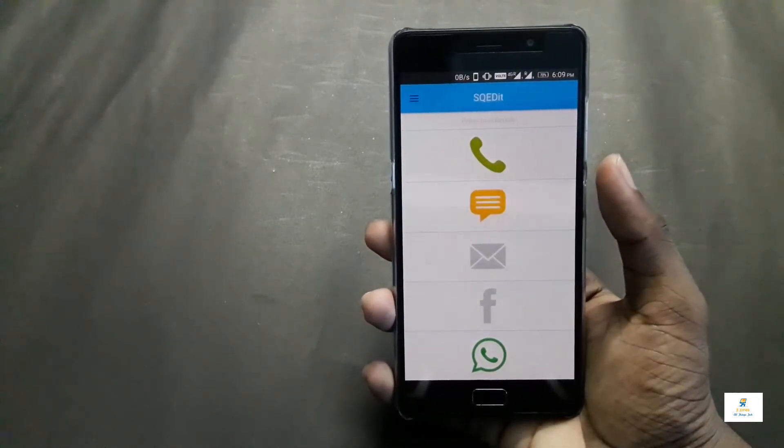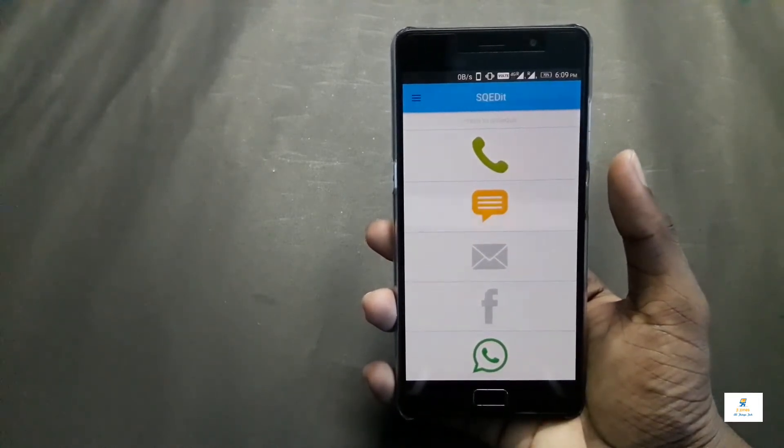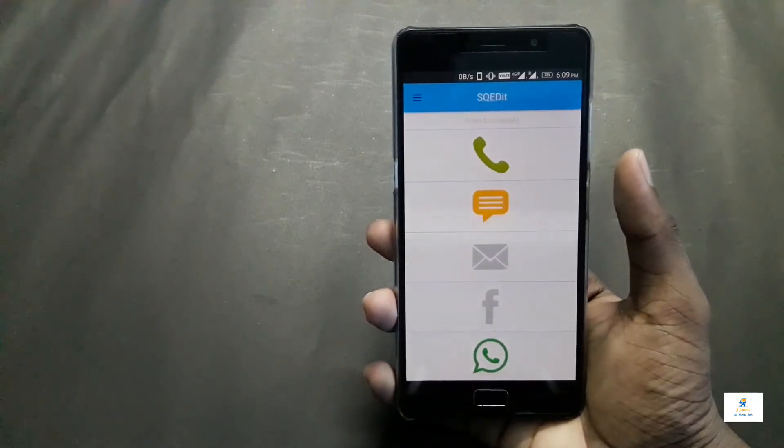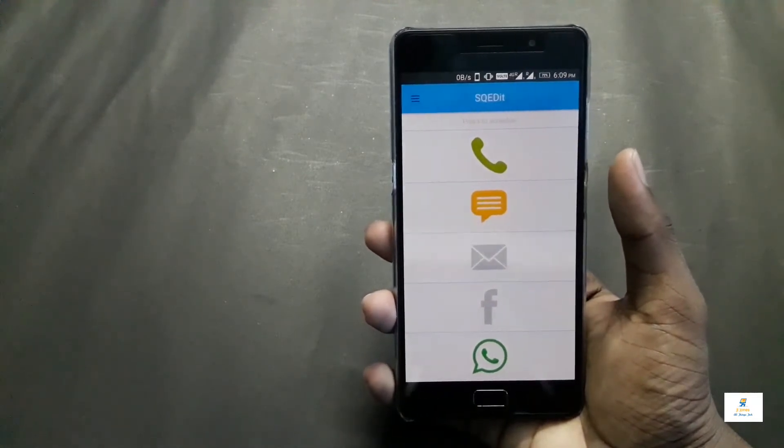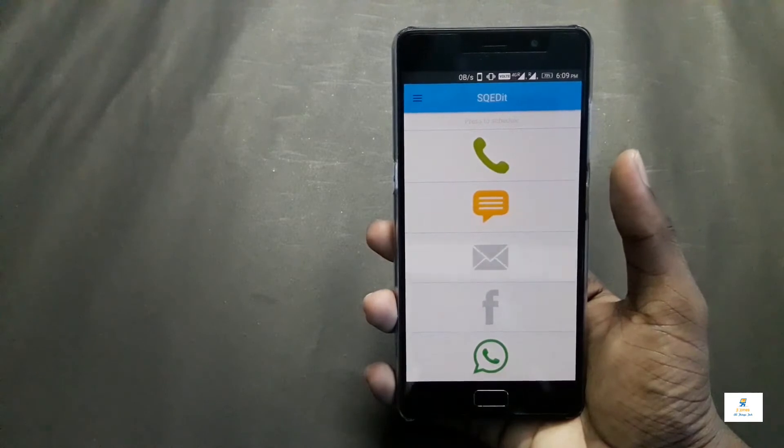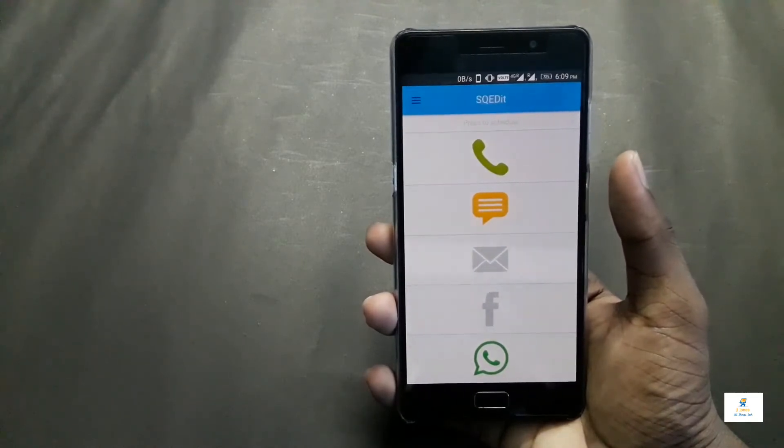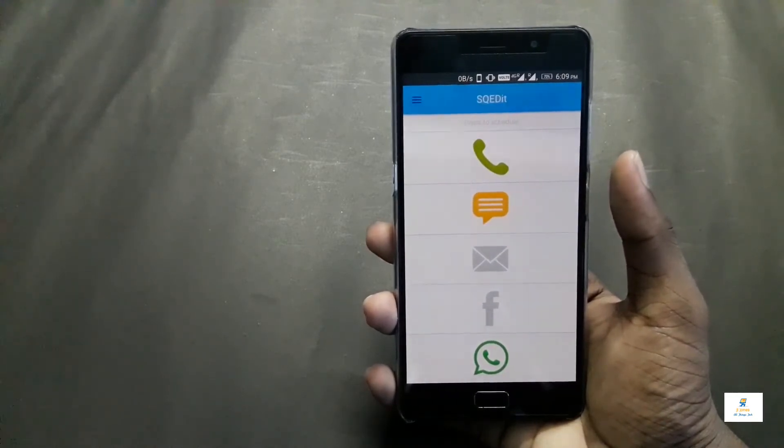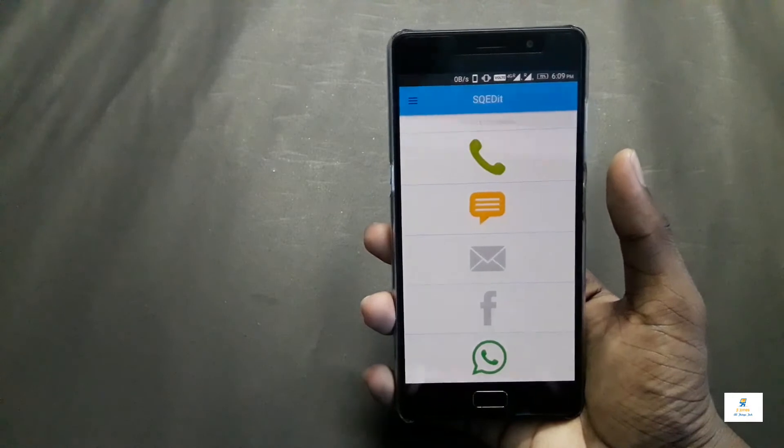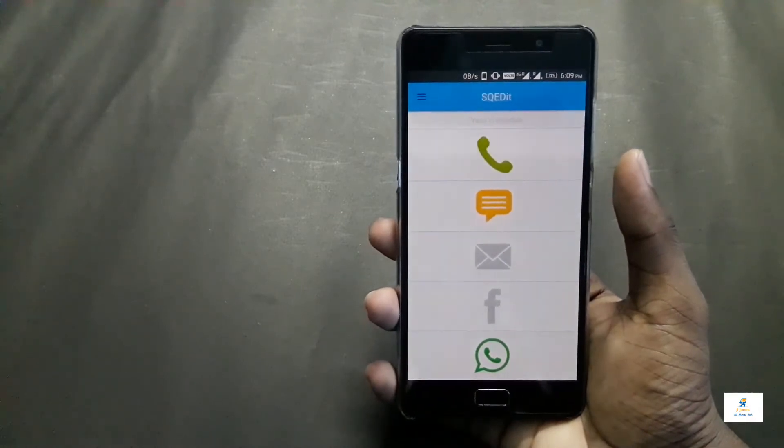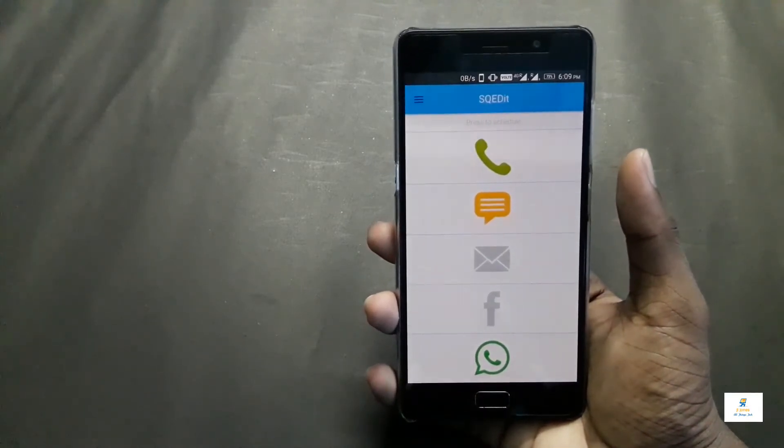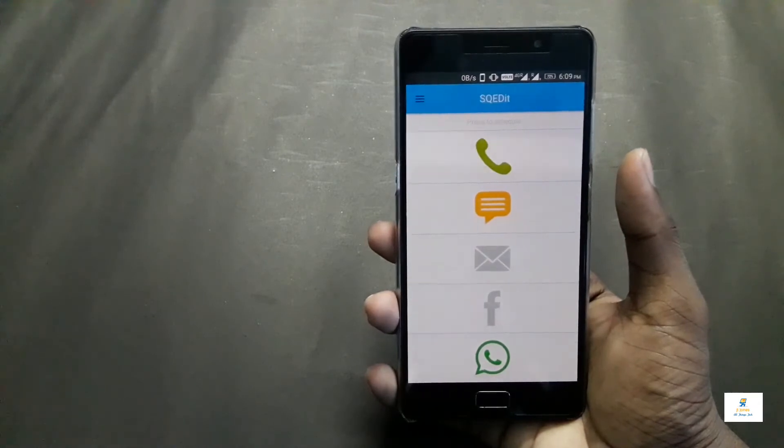What this app does is automate SMS, messages, or even calls. What is automation? Automation is when you type in the message, set the time and date for when you want it to be sent, and it will send automatically without you typing the message again or clicking the send button.